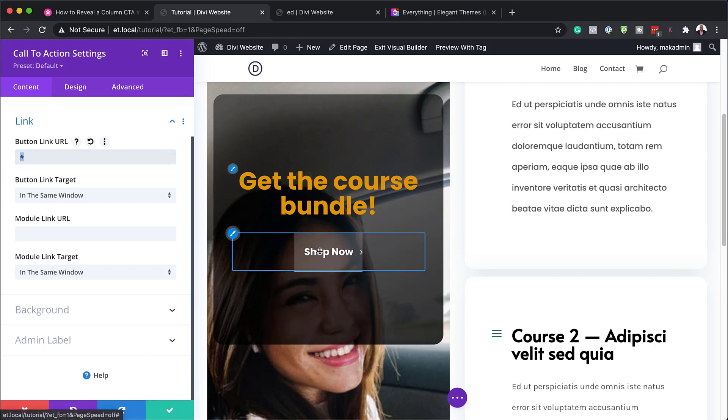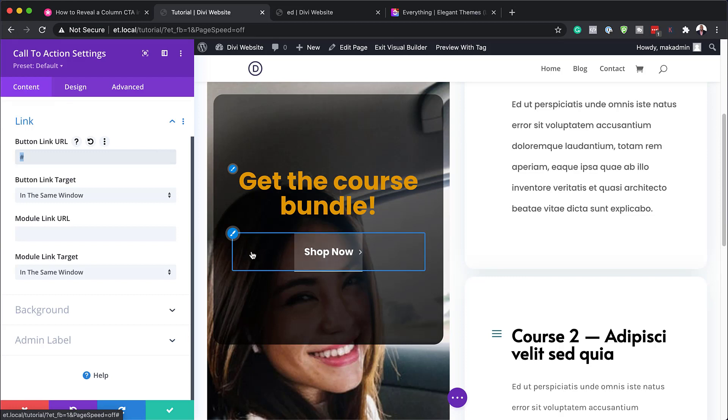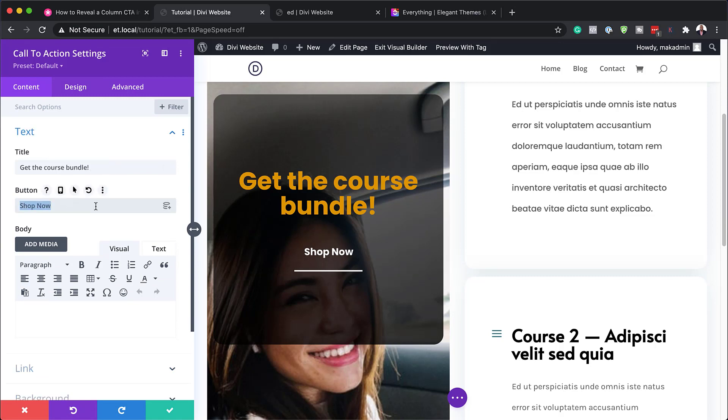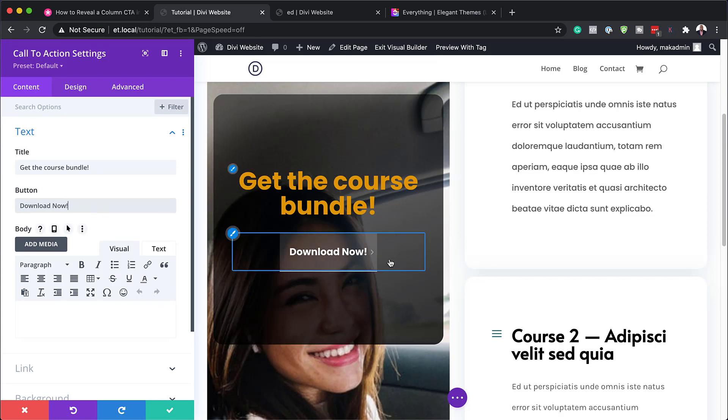And also, if you want to change your title for your button, you can also change it here on the text. So you could say, instead of saying shop now, you can say download now like that. And that becomes your call to action.